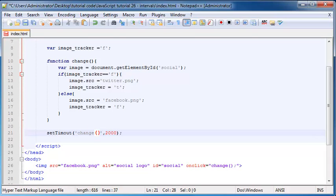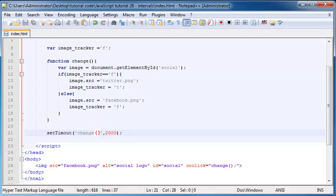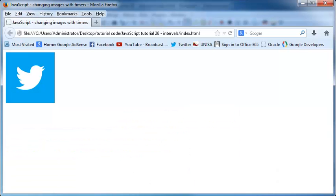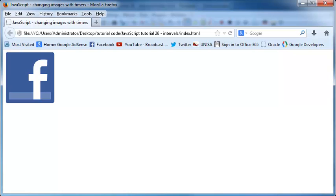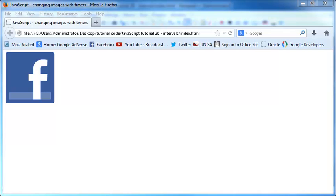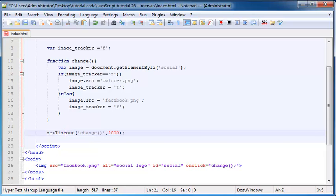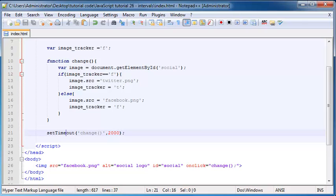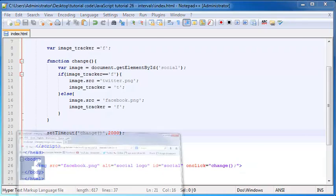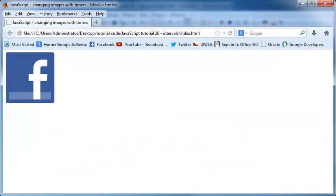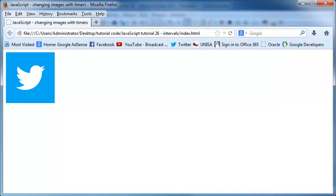And now what will happen is if we save this and go back to Firefox and click refresh, it starts off as a Facebook image and then it doesn't change. And the reason why is I made a typo. So this method over here is not setTimout, it's setTimeout. Now when I save this and I go back to Firefox and click refresh, after two seconds the image changes. So that's pretty cool.